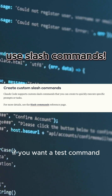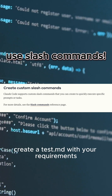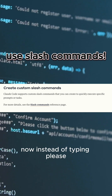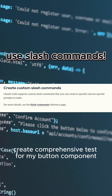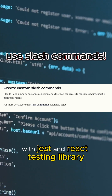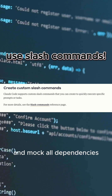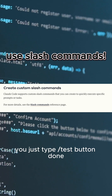If you want a test command, create a test.md with your requirements. Now instead of typing 'please create comprehensive tests for my button component with Jest and React Testing Library and mock all dependencies,' you just type slash test button. Done.